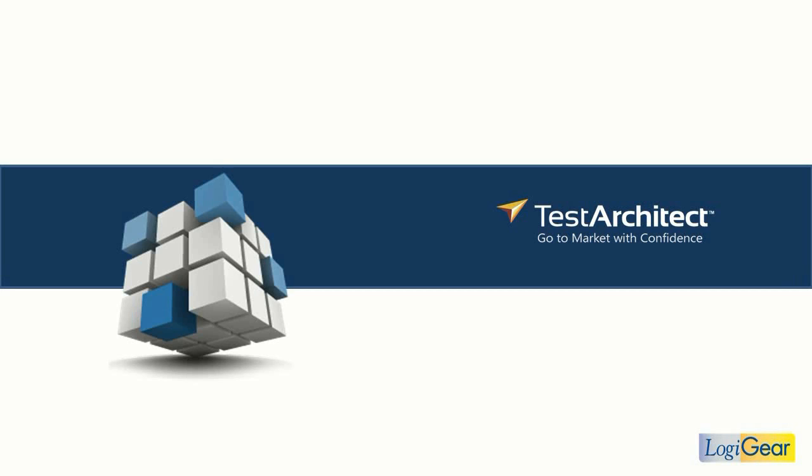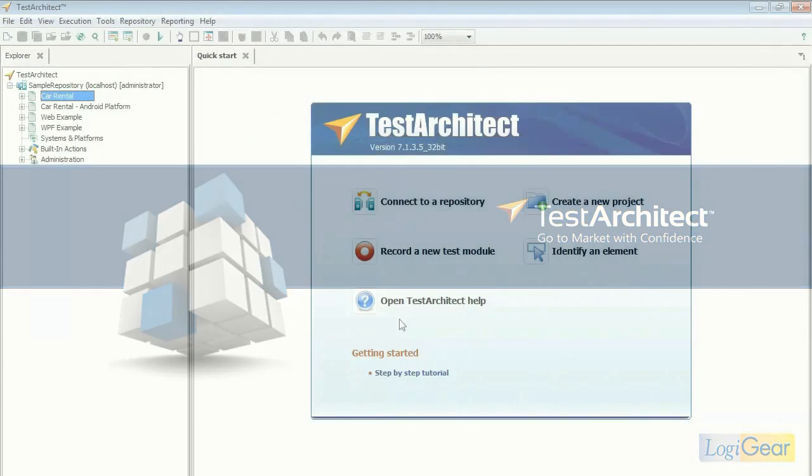Test Architect is the modern keyword-driven test automation platform for large-scale test automation. Test Architect lets you create and maintain tests faster than ever before by replacing automation scripts that often require days to code with keyword-driven pre-programmed actions.